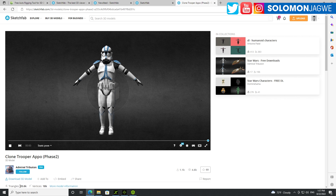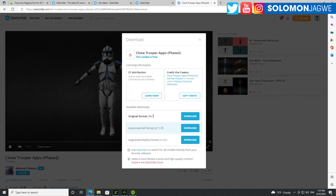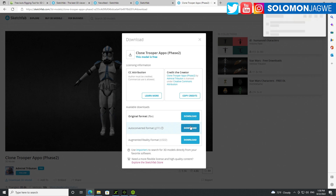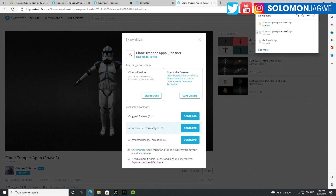Let's go ahead and click on download. It comes in several file formats. This one is an FBX file, which we definitely need. Make sure you credit the creator — it's important to do that because you're using a free model — but you can also use your own model that's not rigged. So let's go ahead and download the original format and open the file.